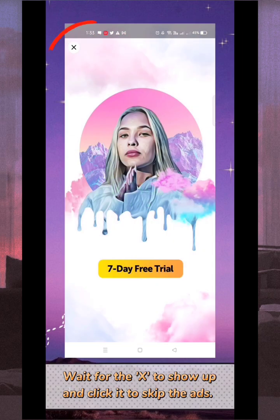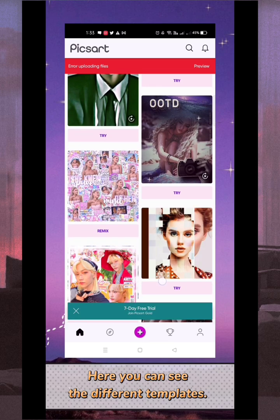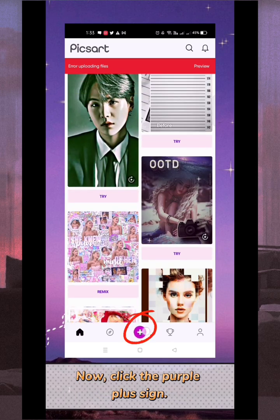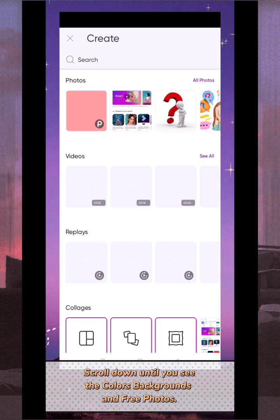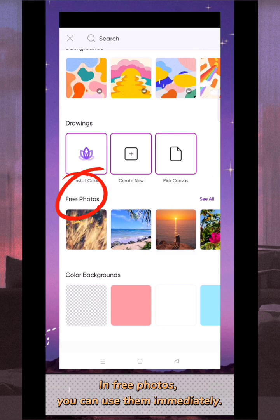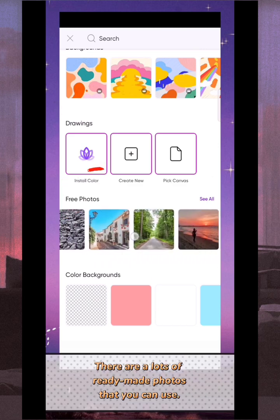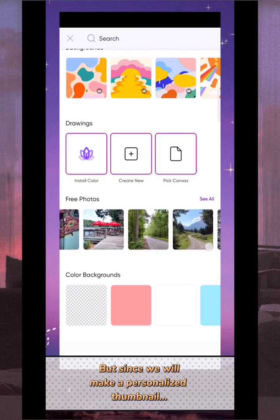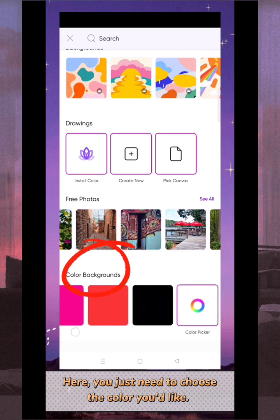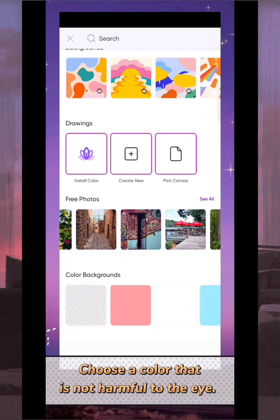Wait for the X to show up and click it to skip the ads. Here you can see the different templates that you can use in enhancing your photos. Now click the purple plus sign, scroll down until you see colors, backgrounds, and free photos. In free photos you can use them immediately — there are lots of ready-made photos. But since we will make a personalized thumbnail, we have to use the color backgrounds. Just choose the color you'd like. A tip: choose a color that is not harmful to the eye.